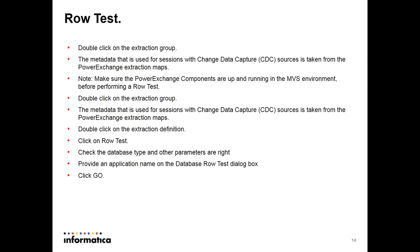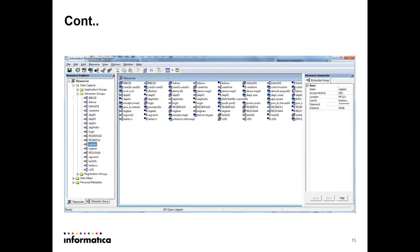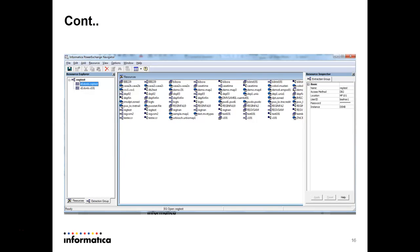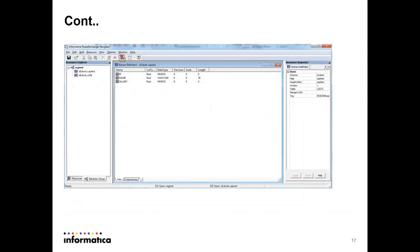Select Finish and the capture registration is created for that table. Now we will do the row test to check that our installation process is complete. To do the row test, go to the Extraction Map. We have added the registration group — when you add a registration group it is automatically added to the Extraction Map. Double-click on the extraction map to list out all the tables registered for capture.